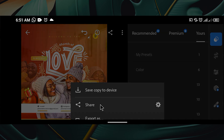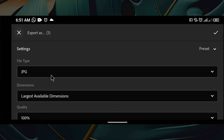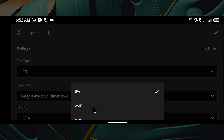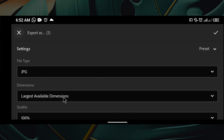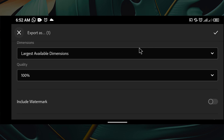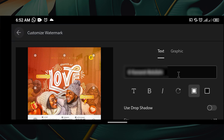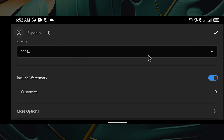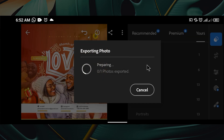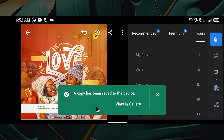To export as image, go to Share and click Export As. You can export as JPEG, JPG, DNG, original, and so on — I'll just export as JPG. For dimension, choose the largest available to save in high quality. You can also customize and include a watermark if you want. Click Okay and your design will start exporting. Once done, the copy has been saved and you can view it in the gallery or locate it in your file manager.